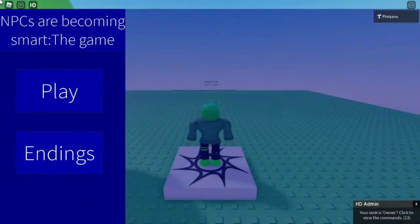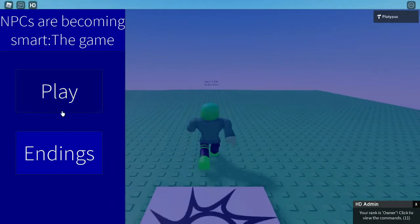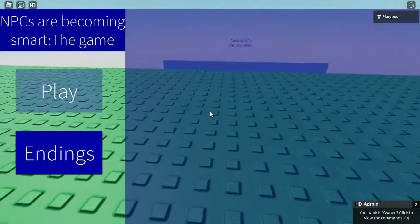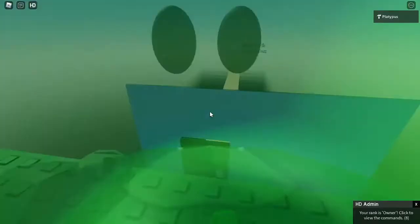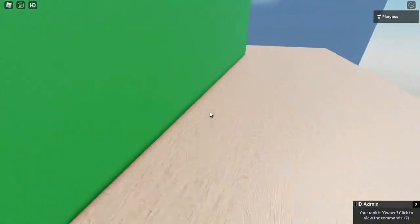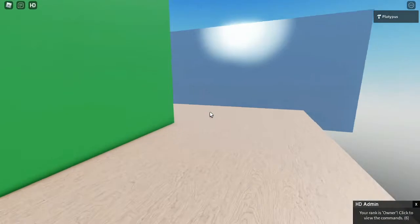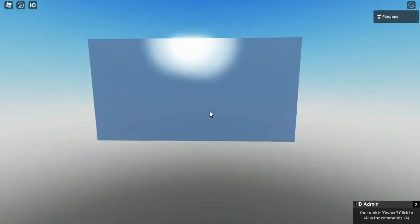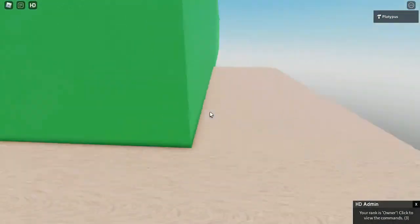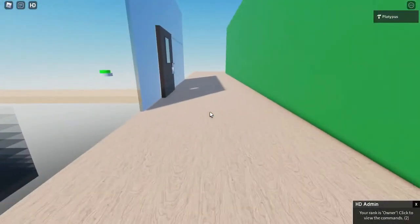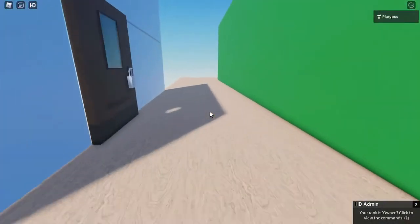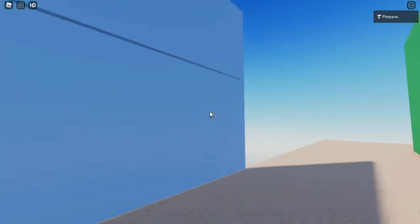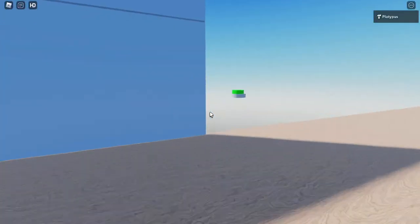All right guys, so for the next ending it is very very simple literally all you have to do is turn down there but I'll get to that in a second.